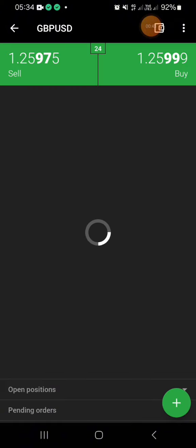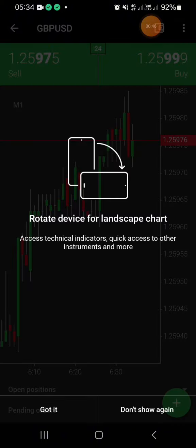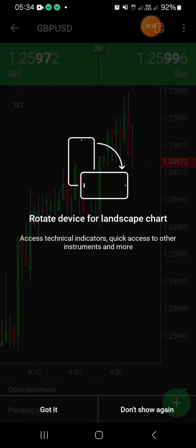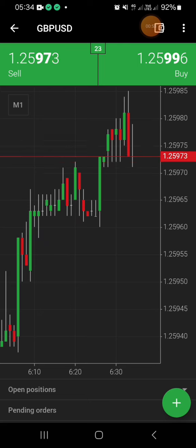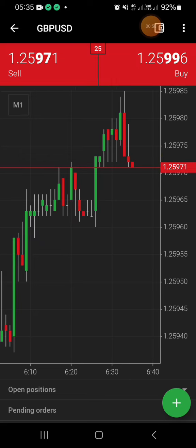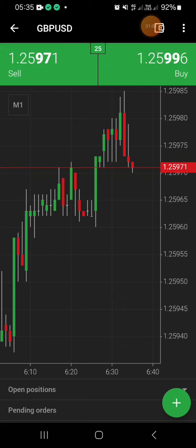I clicked on GBP/USD and it's loading. What I want you to notice, guys, is at the top you see it's written GBP/USD, and then there's a column written 'Sell' and a column written 'Buy.' Just click on any of those. I have clicked on 'Sell' — let's say you want to sell.